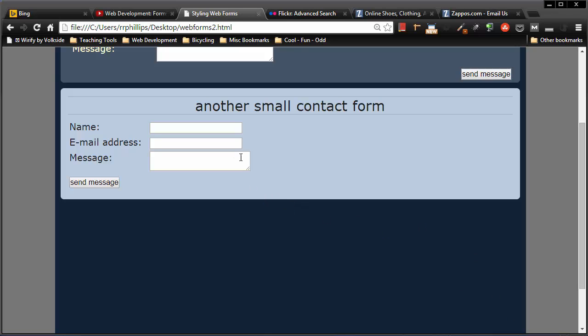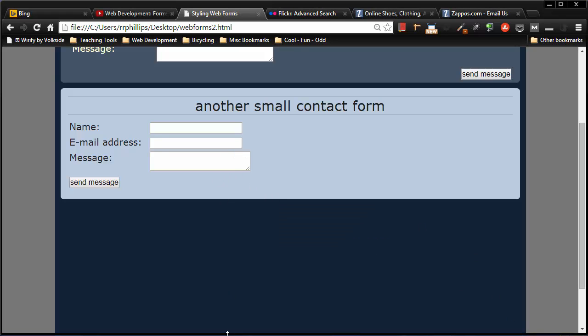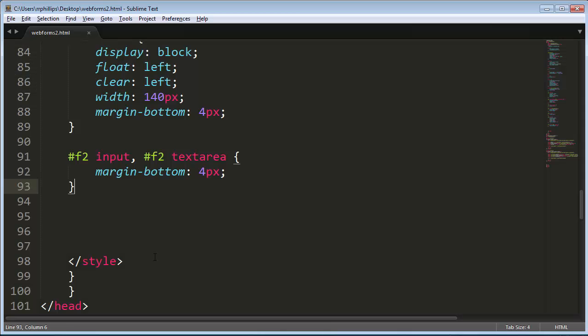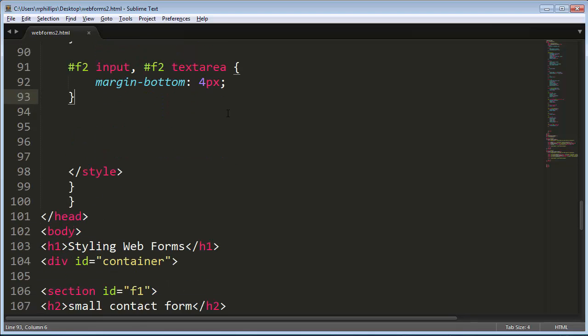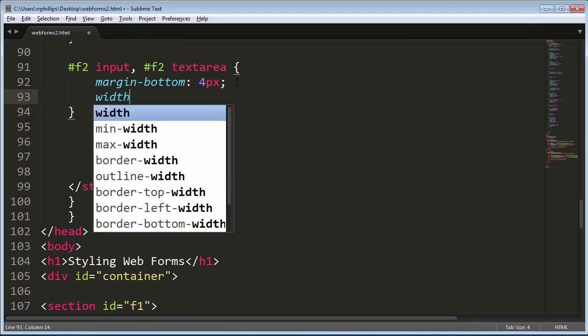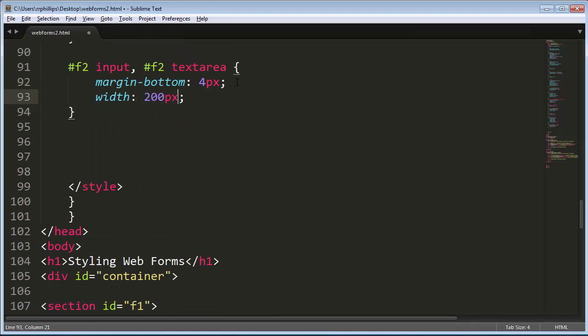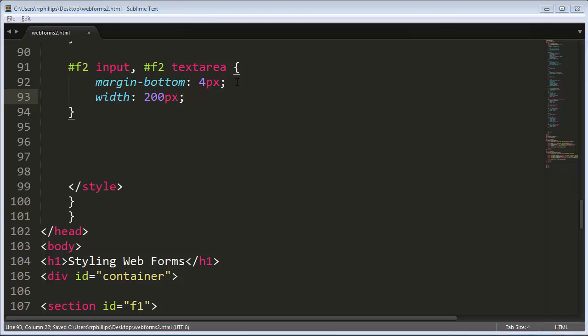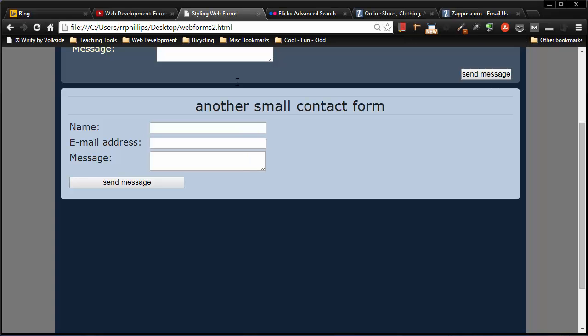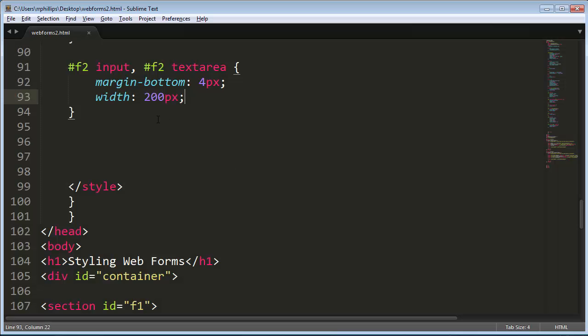And if I want a nice consistent width with all of these, well I just head back over to my editor here. I want to put a width 200 pixels on these items, and now they all start to stretch out a little bit. Notice that text area box is still a little bit off compared to the others, so I can create another rule.